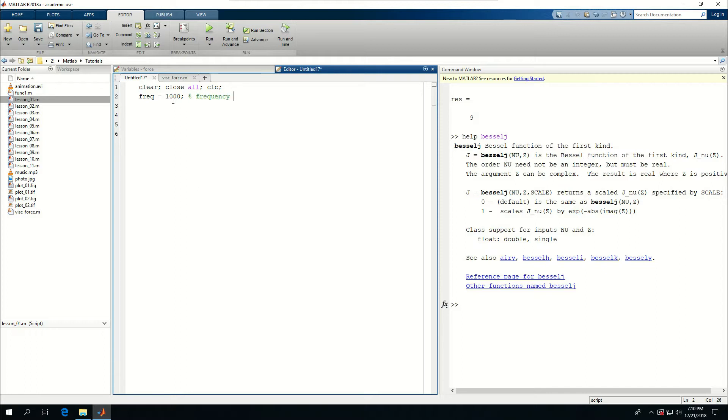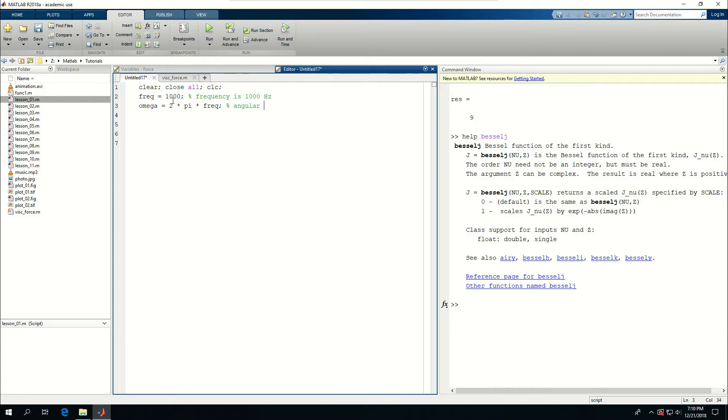Omega is going to be 2 times pi times freq or frequency. This is the angular frequency.